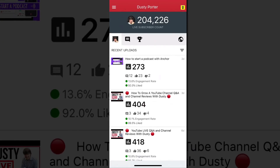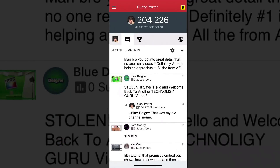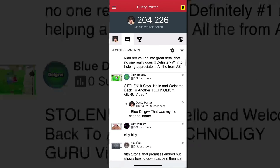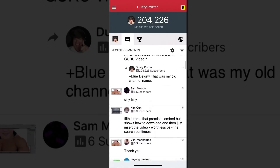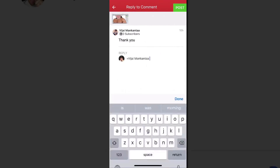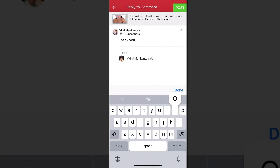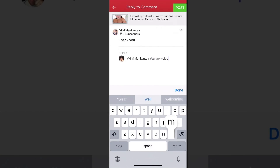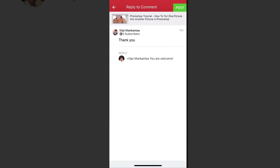Back on the home screen, not only can you see a live subscriber count but you're also able to look at all of your comments. Go to the Recent Comments tab, scroll through, and actually respond to people from within the app. If I click on a comment, I can go ahead and type a reply right there.